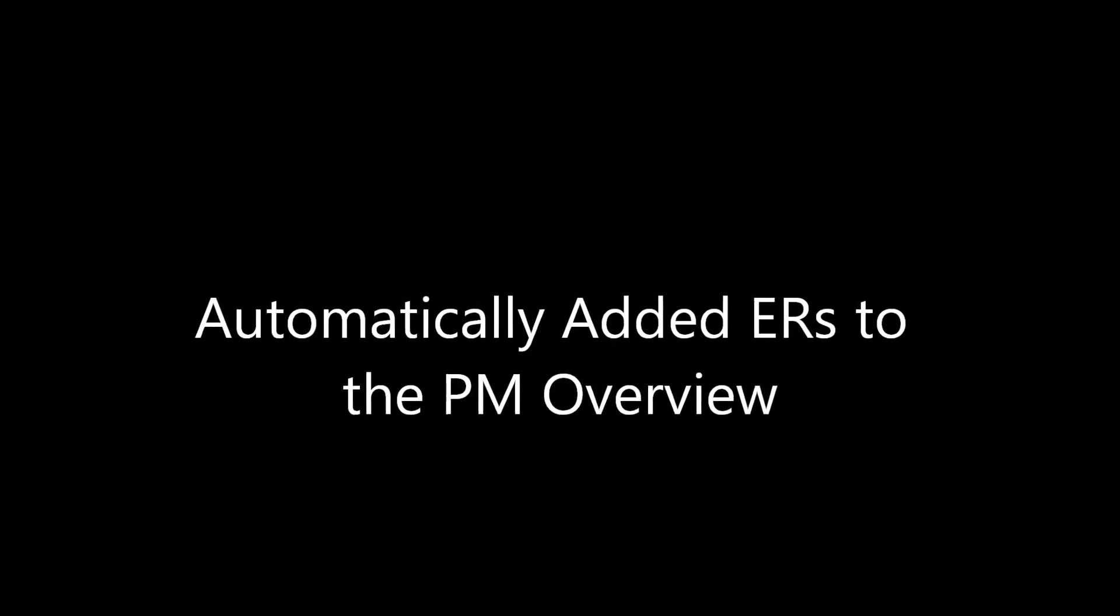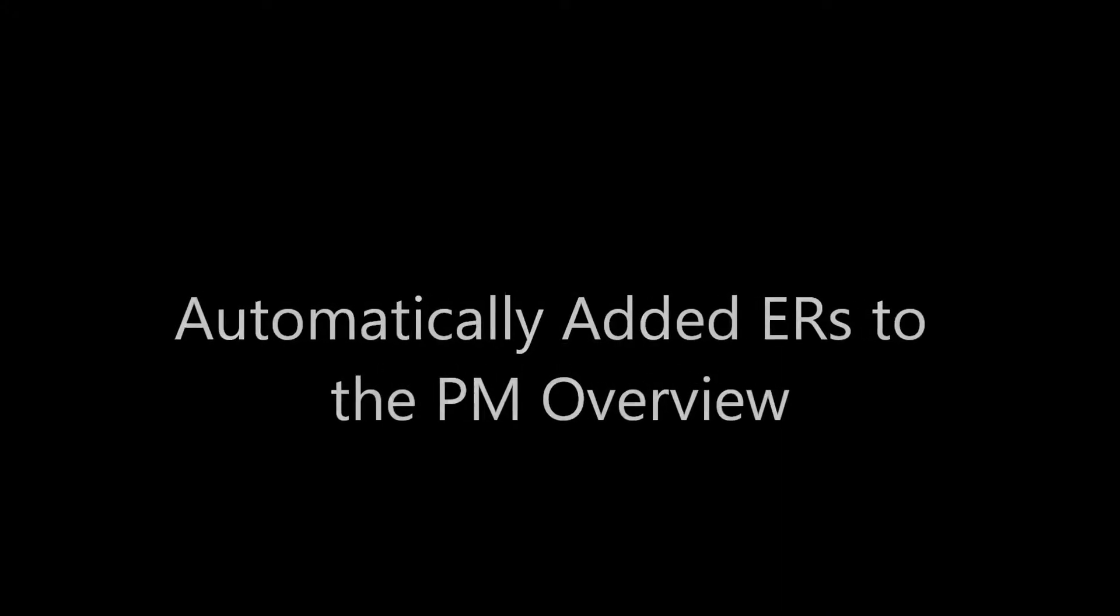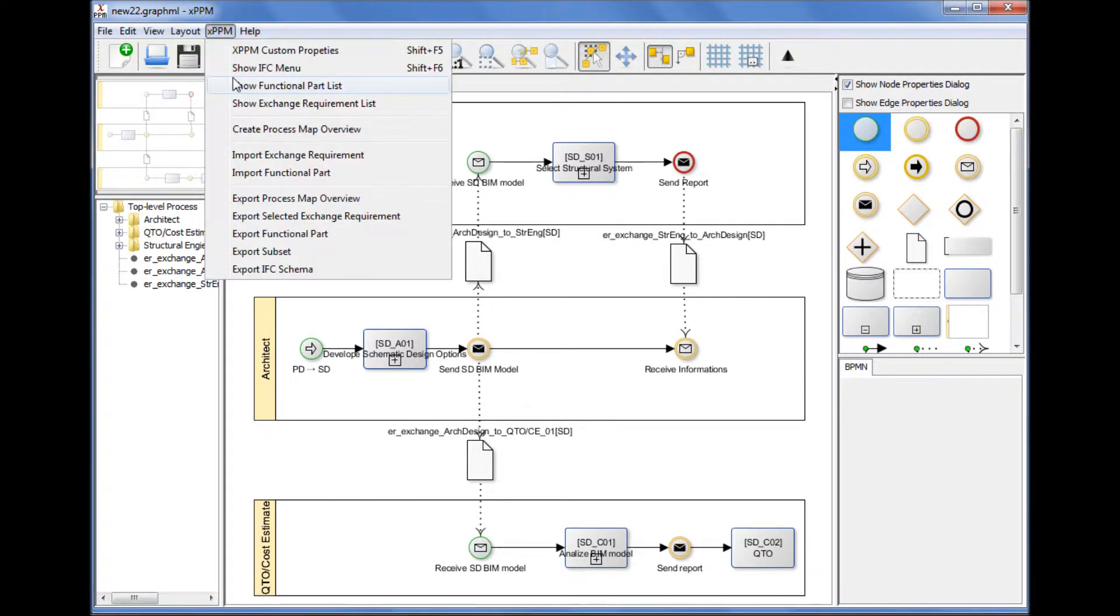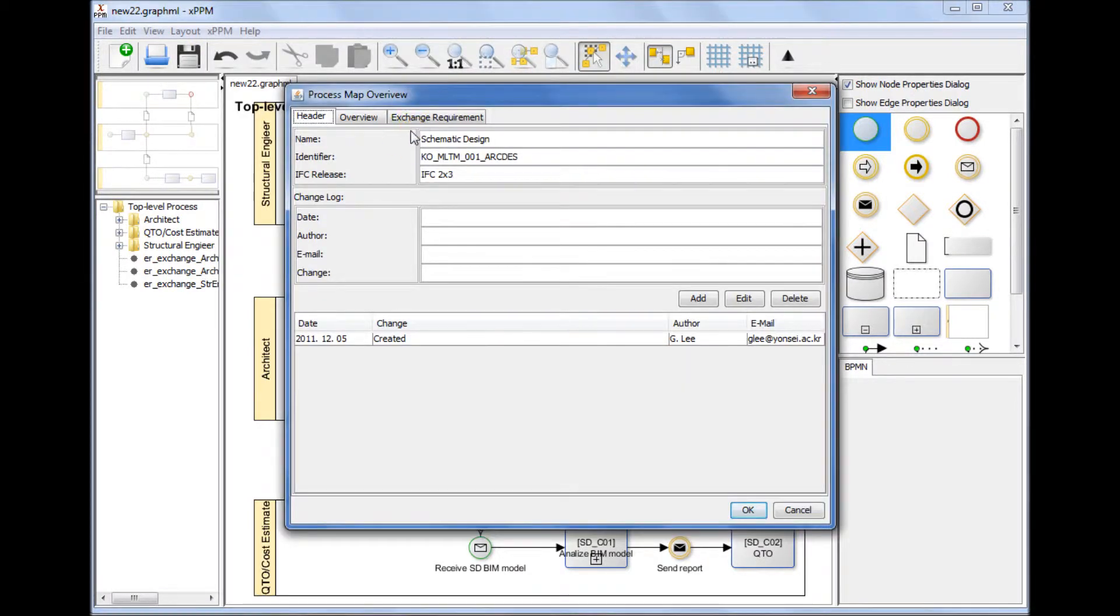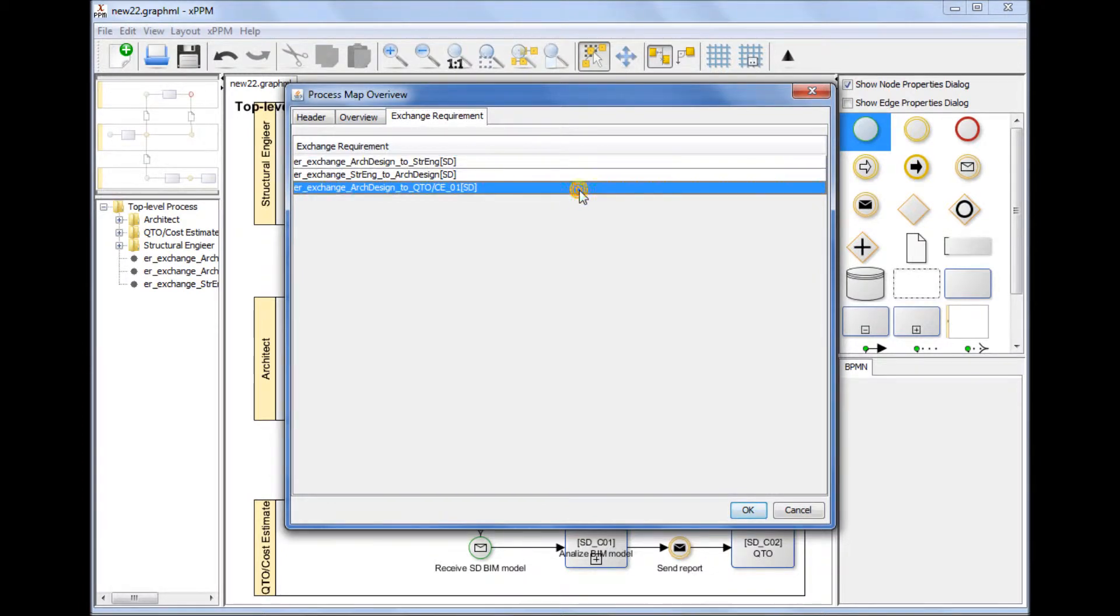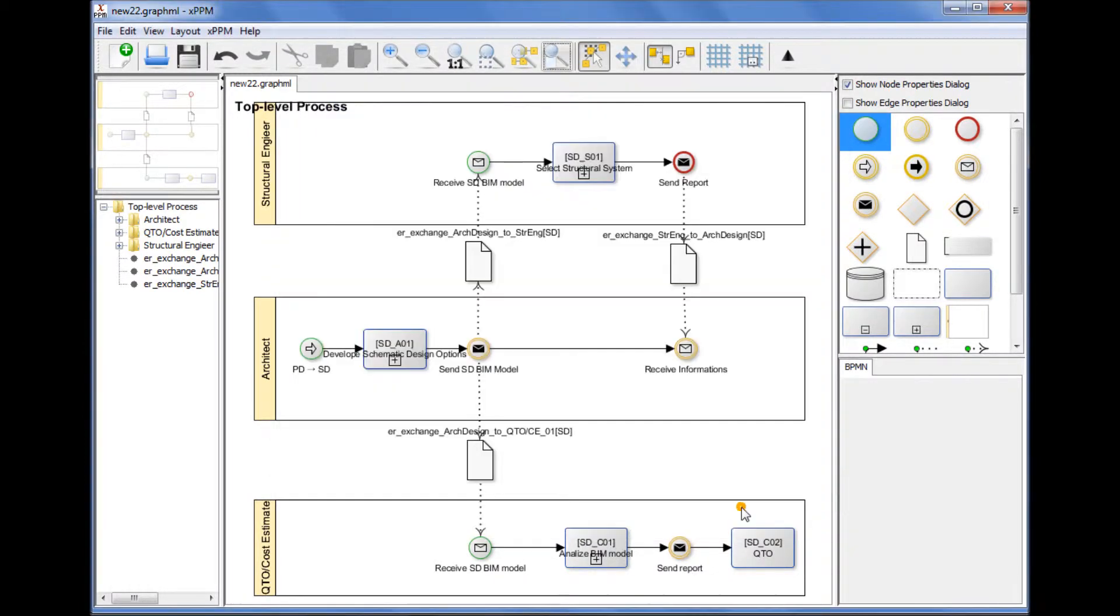Automatically added exchange requirements to the process map overview. If you go back to the process map overview window, you can see that the exchange requirements newly added to a process map automatically appear in the process map overview window as associated exchange requirements.